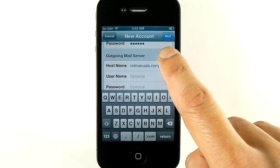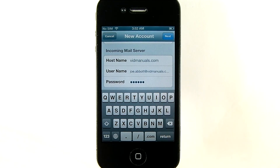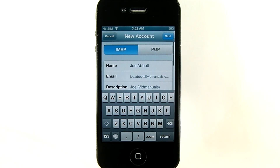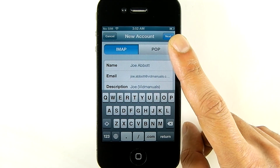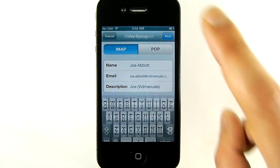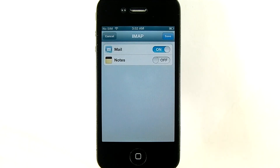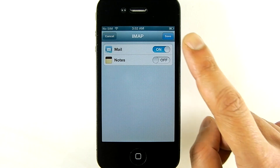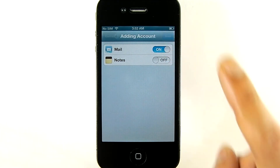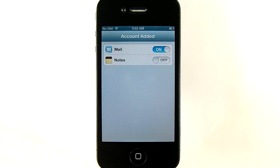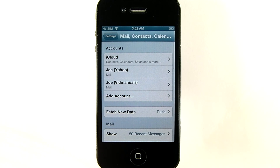Assuming that you have all the connection parameters from your internet provider and that you've chosen the IMAP protocol to handle mail, tap Next and the phone will attempt to connect to the remote mail servers. If the information was entered correctly, the connection will be successful. In the next screen you'll be asked about what content other than mail you'd like your iPhone to sync with. For now I'll just have mail turned on and tap Save. You'll get a confirmation that your account has been added, and you'll be taken back to the account settings screen.